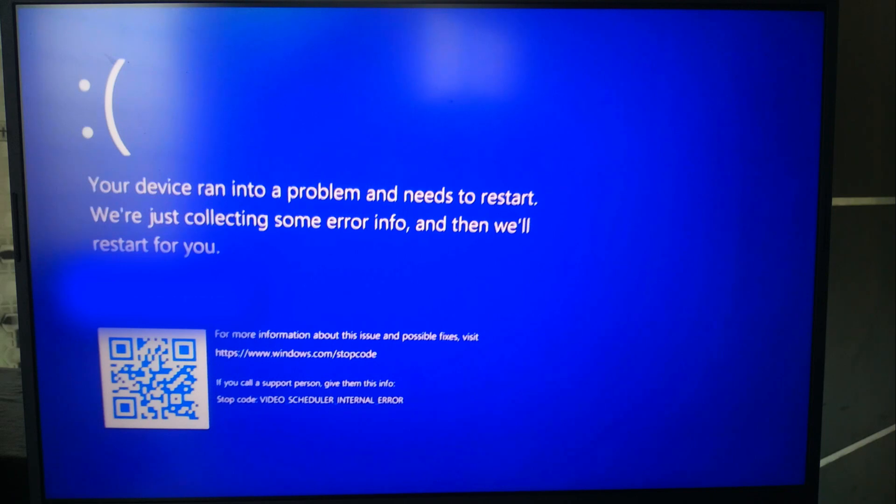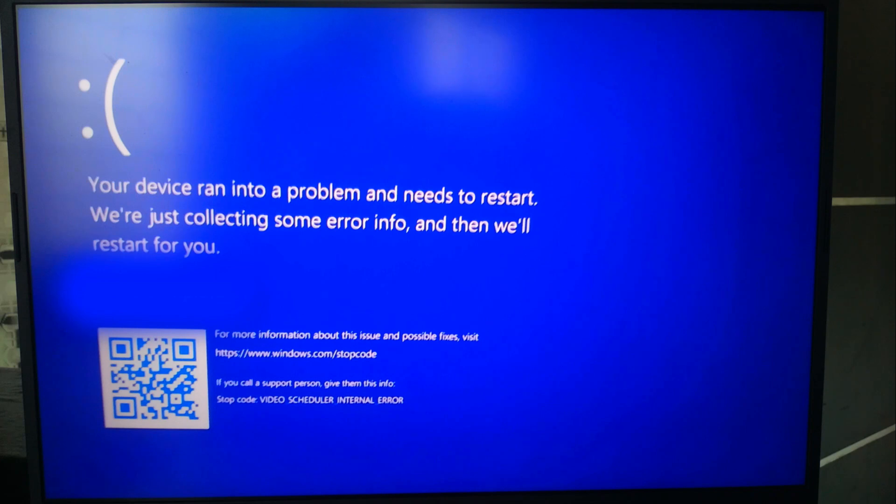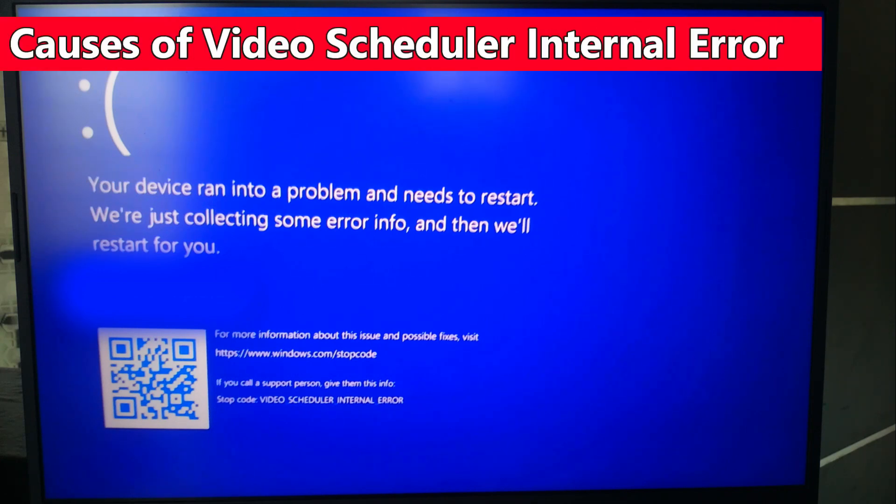The video scheduler internal error is a blue screen error in Windows, often indicated by the error code 0x000000119. It's typically related to issues with the graphics card or its drivers. Here's an in-depth look at what causes this video scheduler internal error.